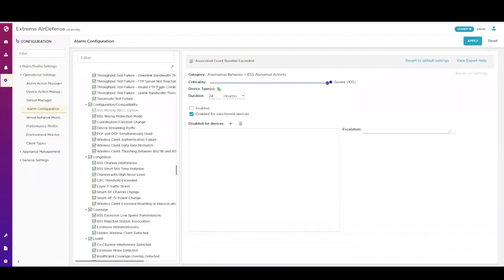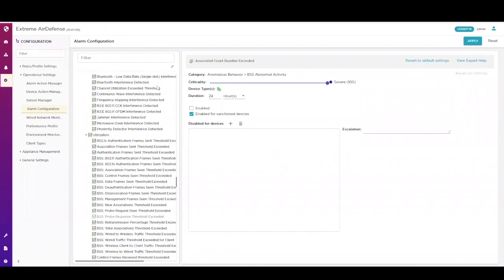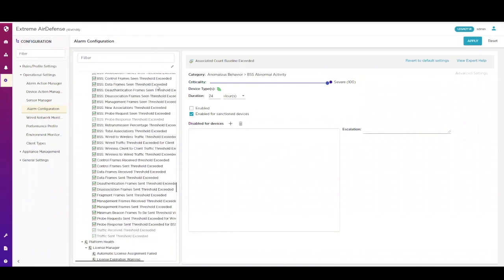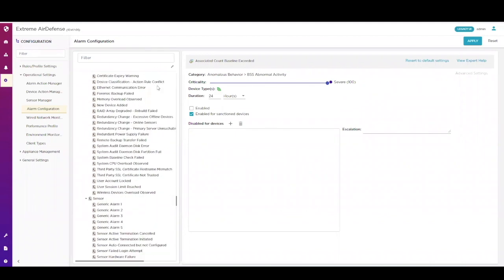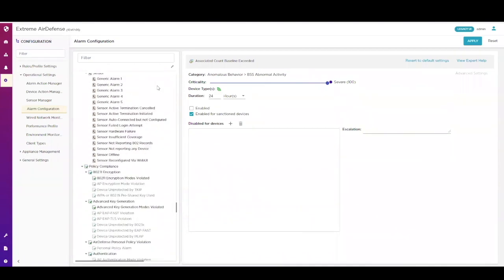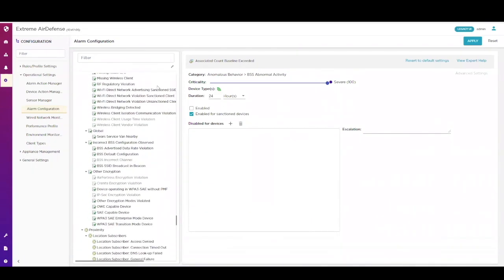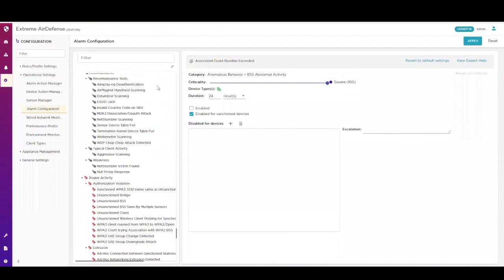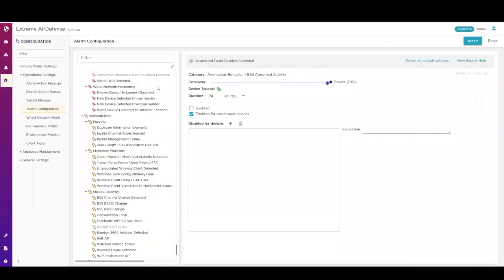With over 300 threats to alarm on, you can use this alarm configuration screen to exclude networks or devices, change priorities, set up how long the alarm should be visible after it has been activated and may no longer be happening, and even disable it altogether.